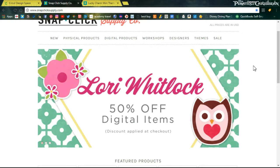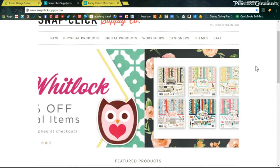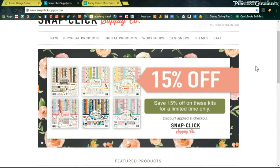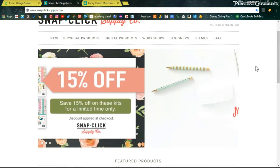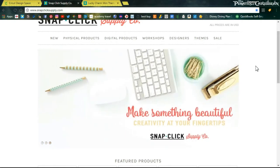So what can you do on this? There are a lot of physical products that you can order that will actually be shipped to your door. There are digital products that you can purchase and that's more what I'm about. I enjoy hybrid scrapbooking because I like being able to have that image and be able to cut it and print it whatever size I want as many times as I want. That's very appealing to me.